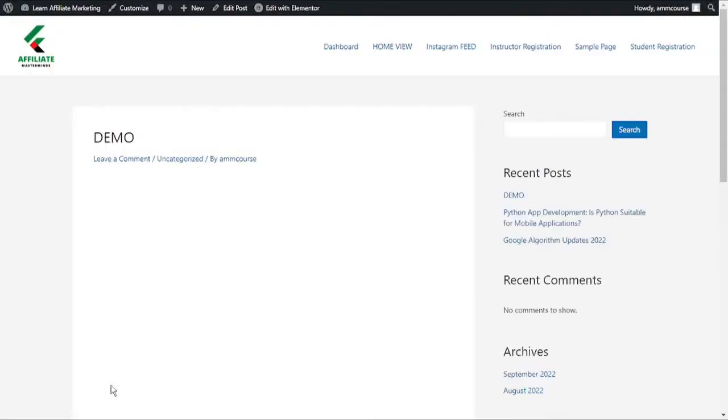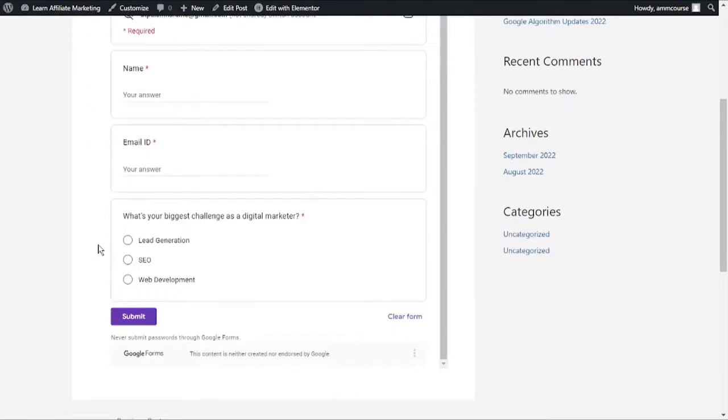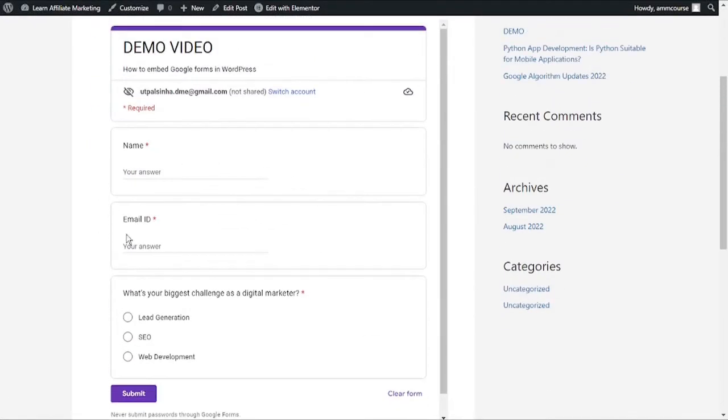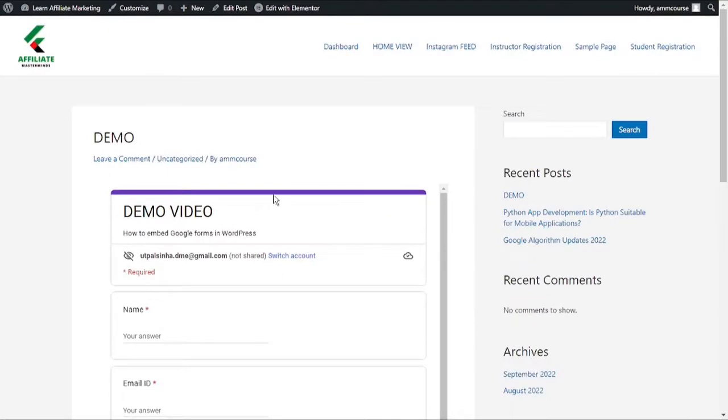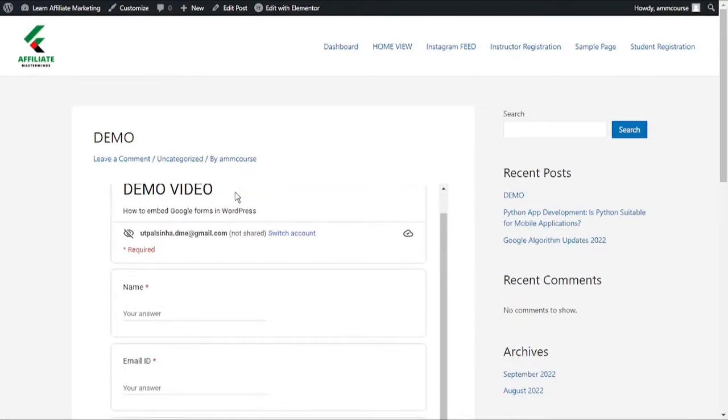Now as you can see, we have successfully added the Google form into our WordPress website. That really wraps up how to embed Google Forms in WordPress. Thanks for watching. If you have any questions, please feel free to leave them in the comments below. I will see you in the next one.